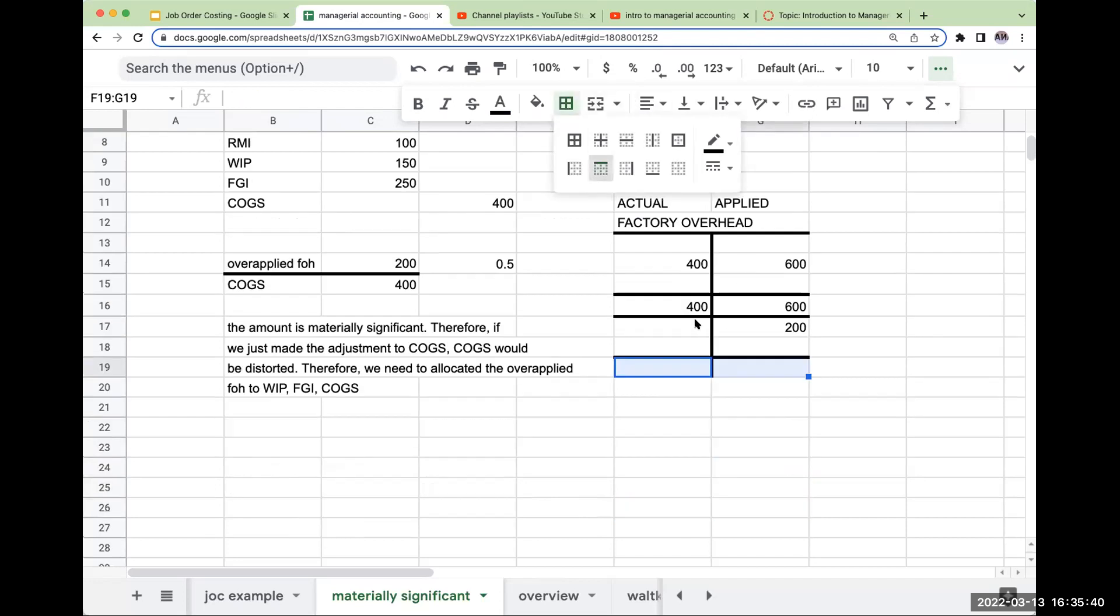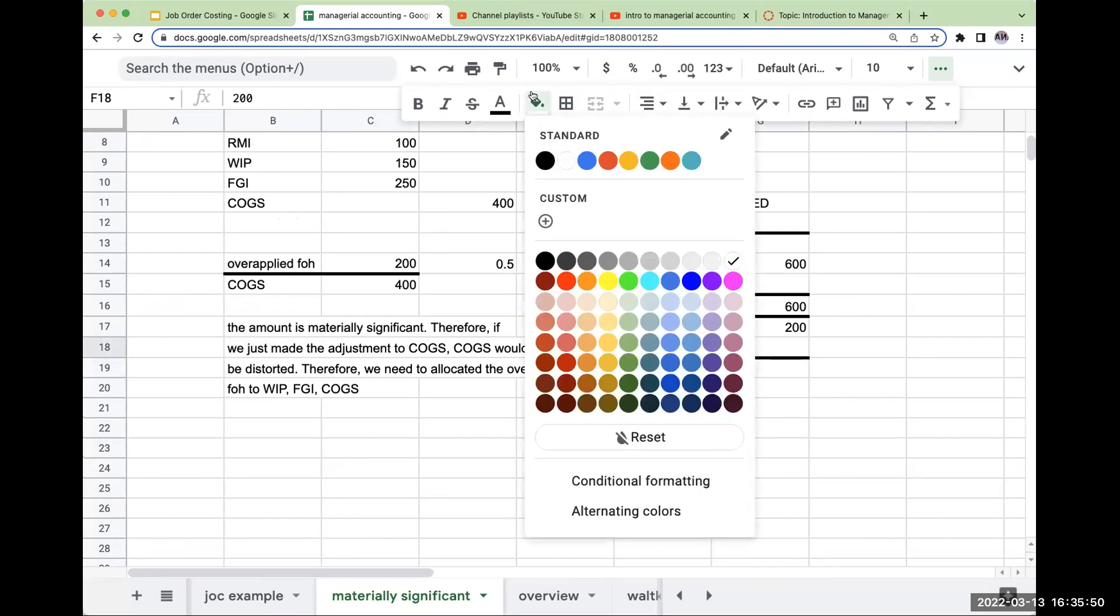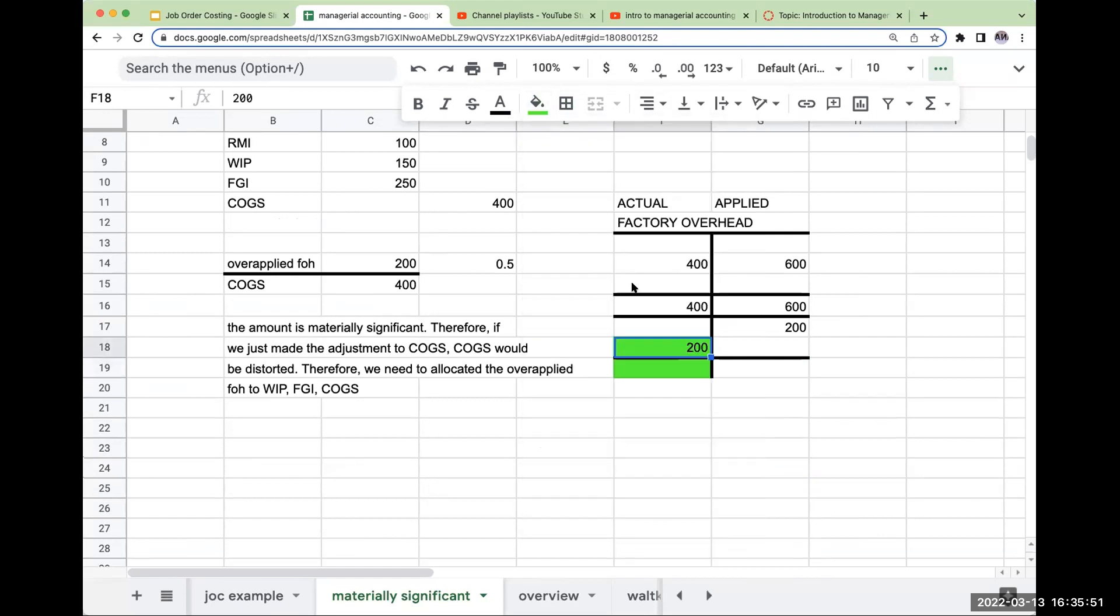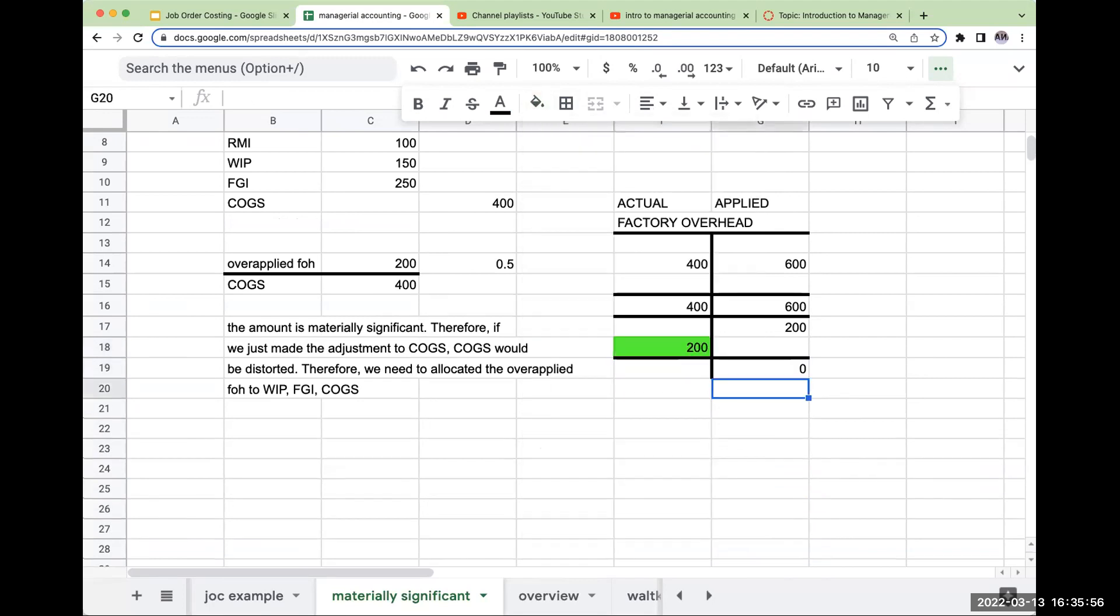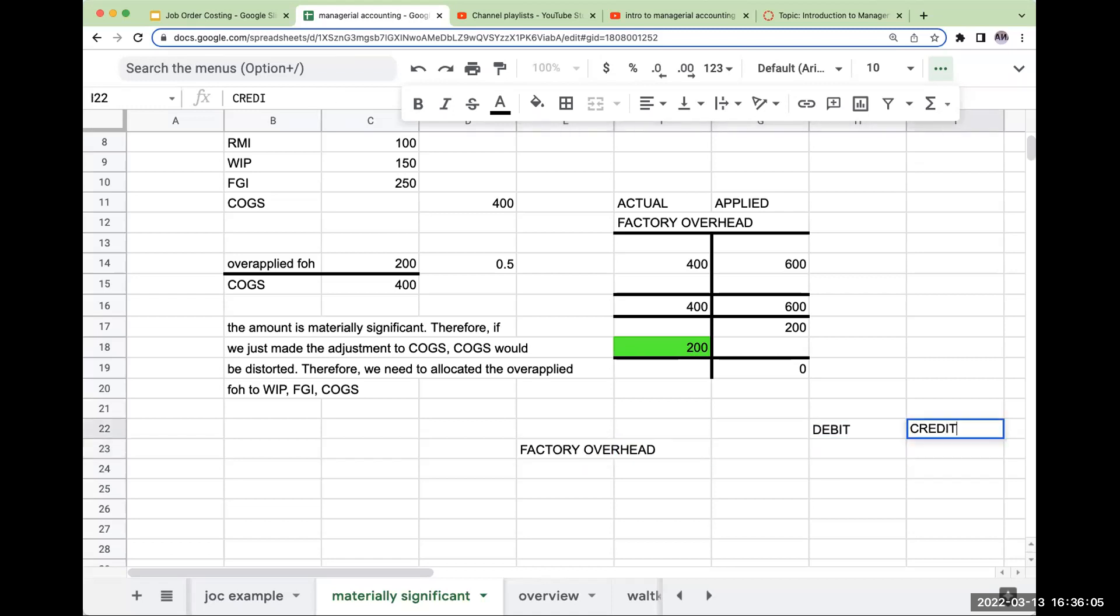So in order to make this account go to zero, I'm going to have to debit factory overhead for $200. Again, I'm just making these numbers up, but I think it's a better way to visualize it. This has to go to zero. So I know that I'm going to have to debit factory overhead for $200.